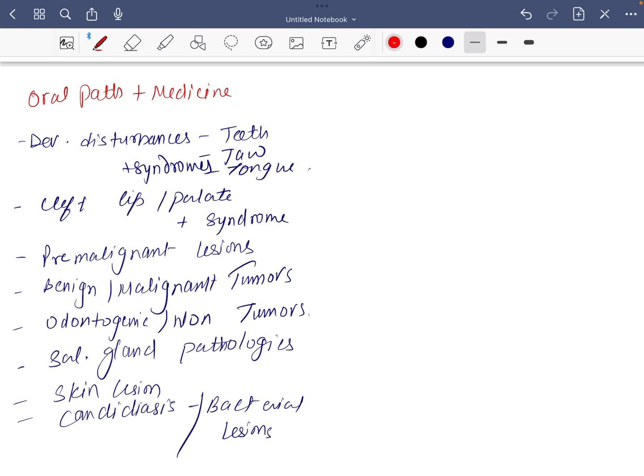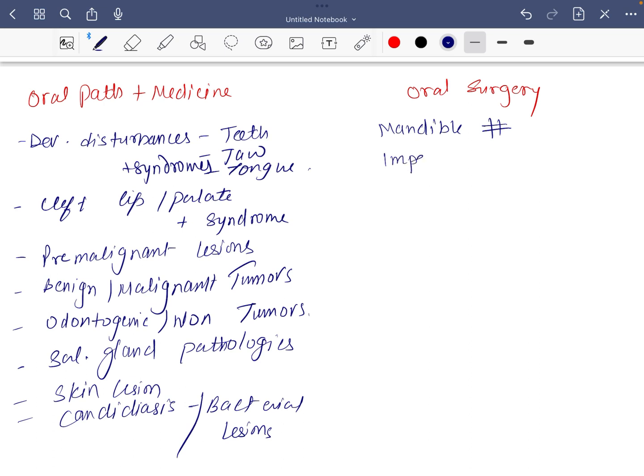Next stage, oral surgery. The most important is mandible fractures, after that infection, exodontia, local anesthesia.